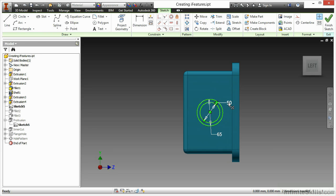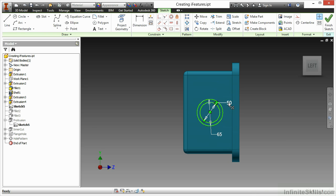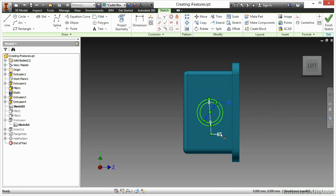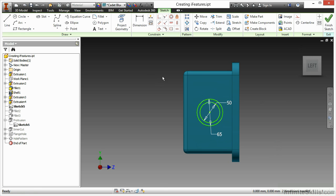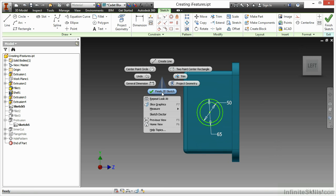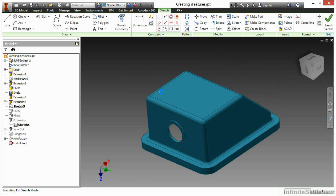I should probably rename these to better values. Here I have ID with 50, and my 65 is OD, so those are pre-done for me as well. I'll finish my sketch here.